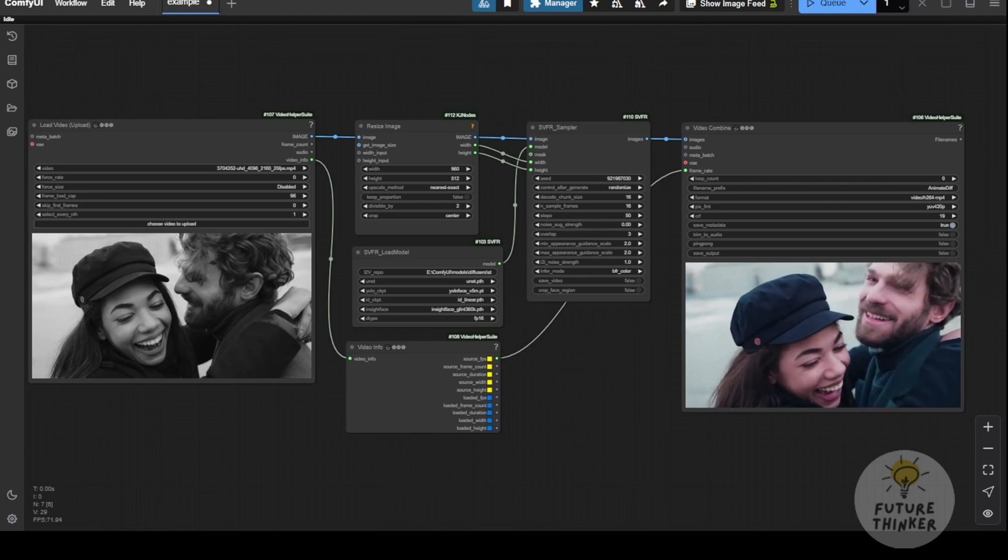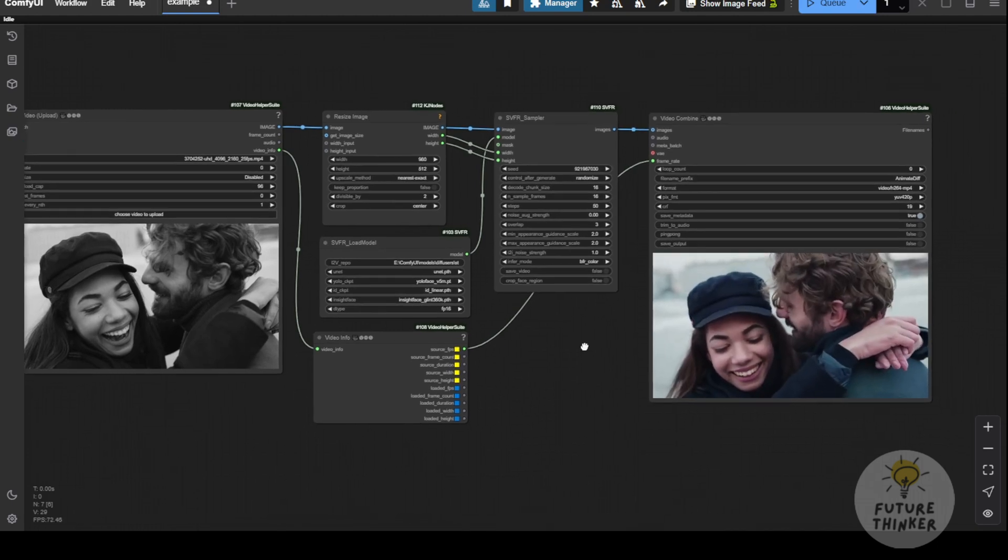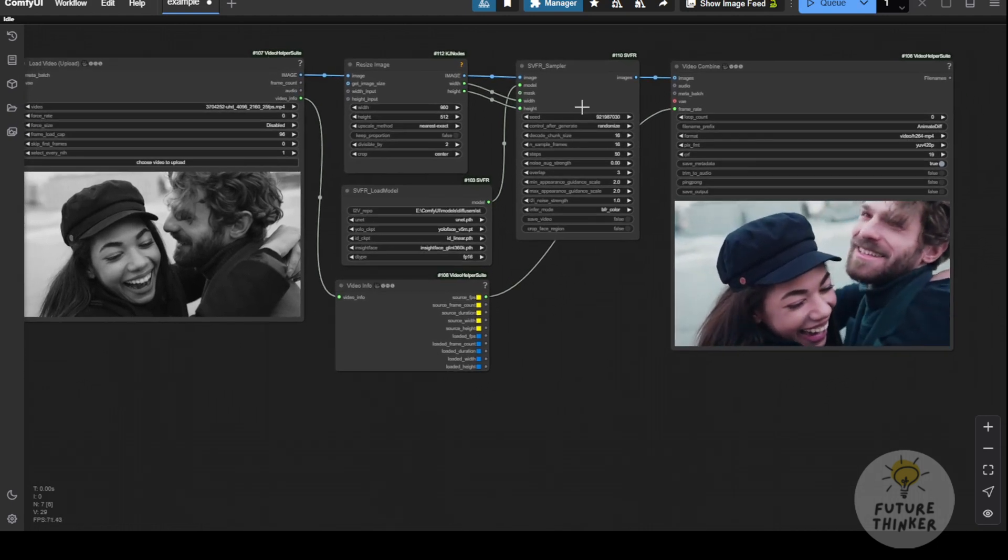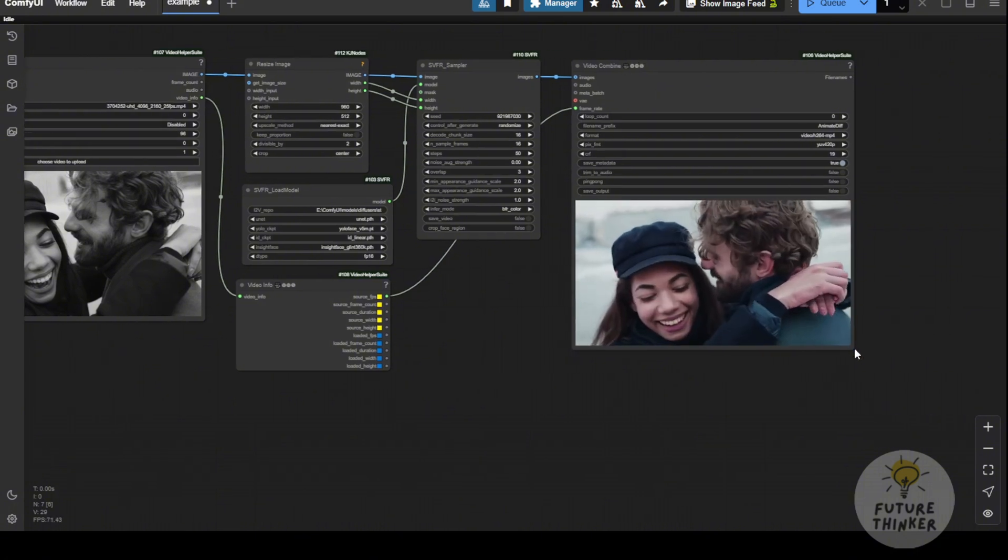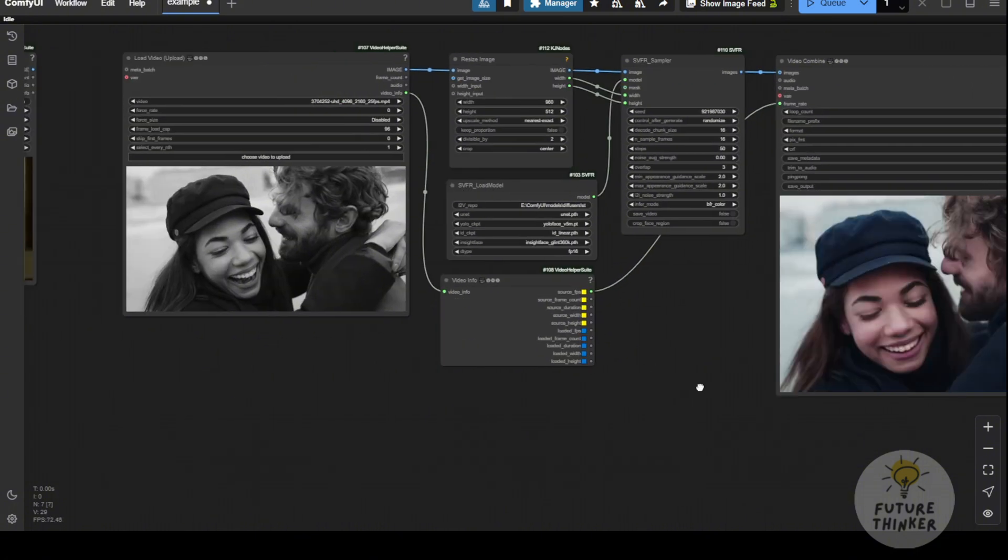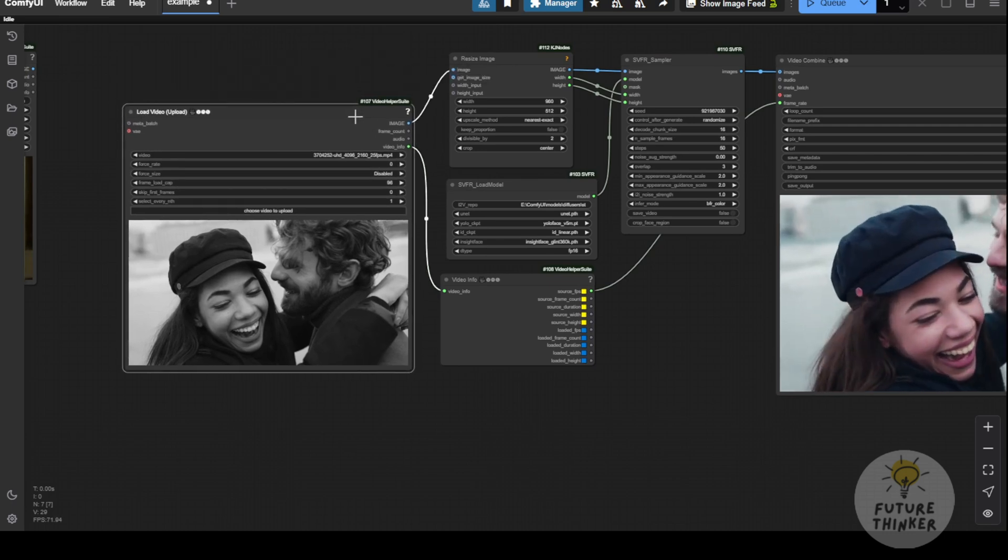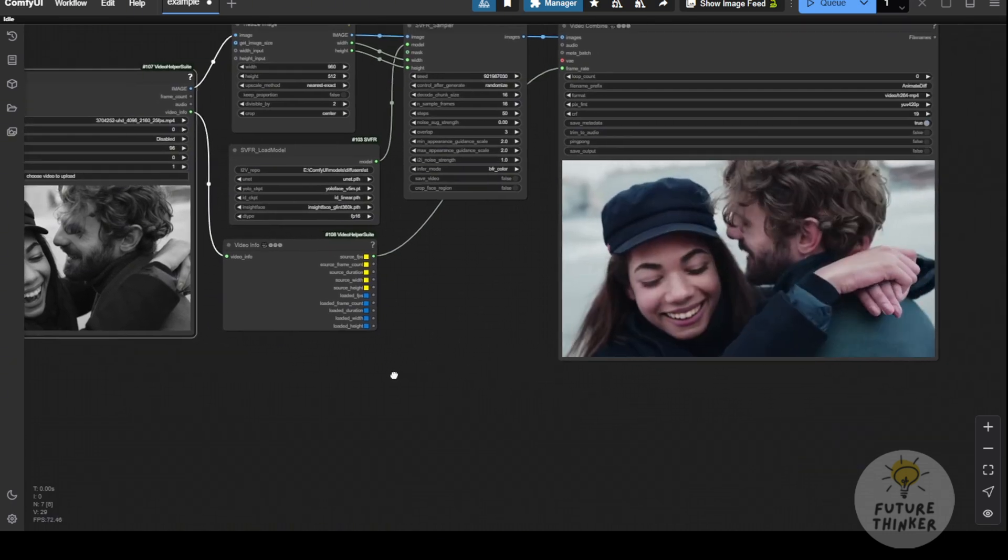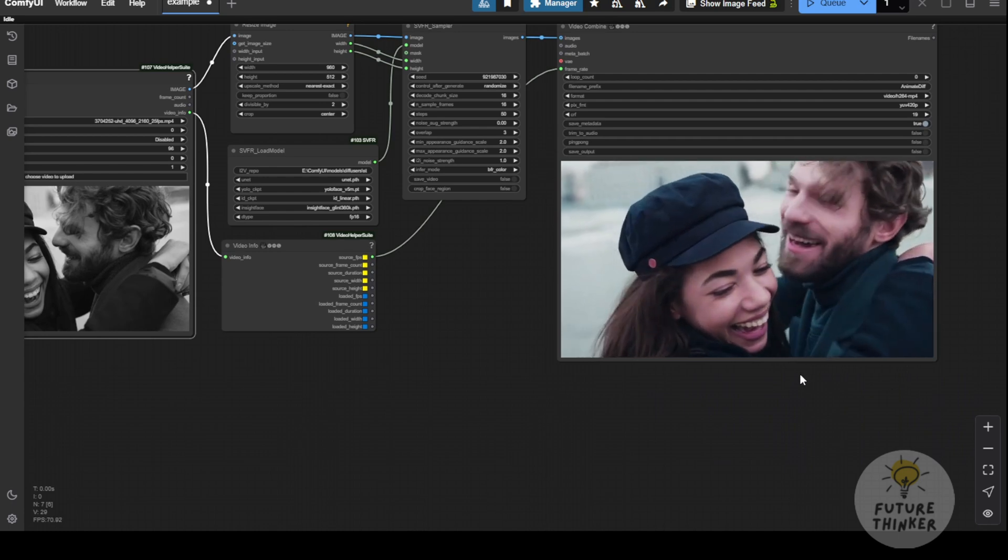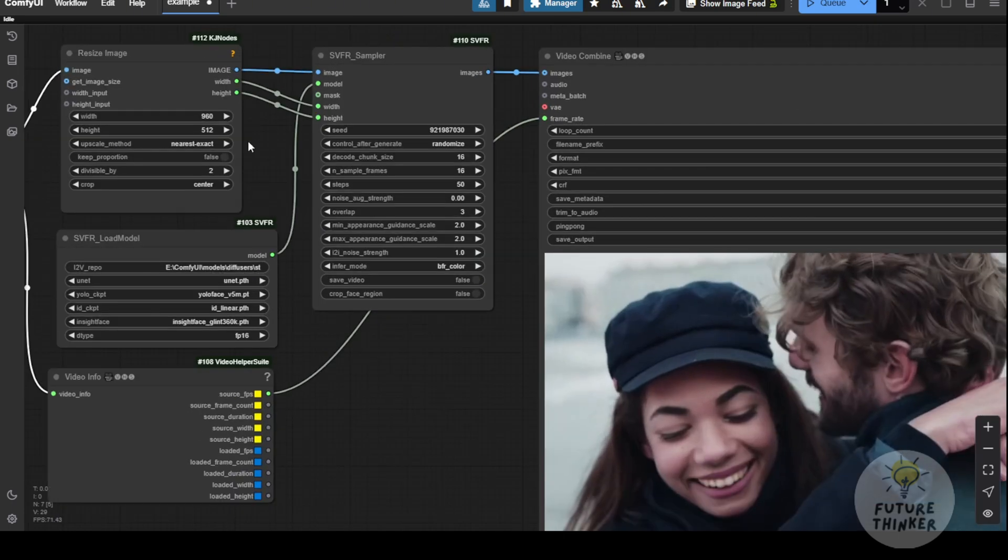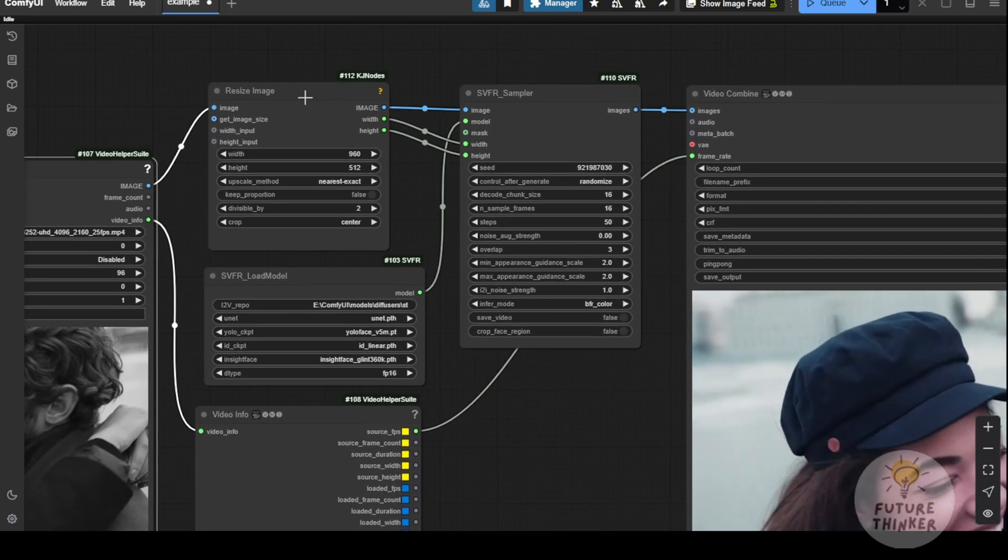Okay, so we've got the generated result here. As you can see, the color has been restored for this black and white source video, and the face is much clearer. Of course, I resized the resolution using the resize image node because I wanted stable performance instead of processing the full HD video, which is pretty high resolution.